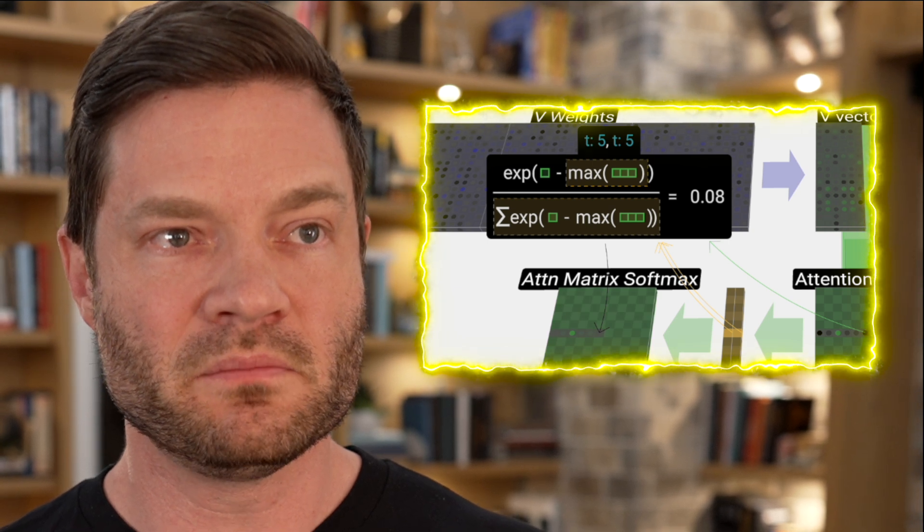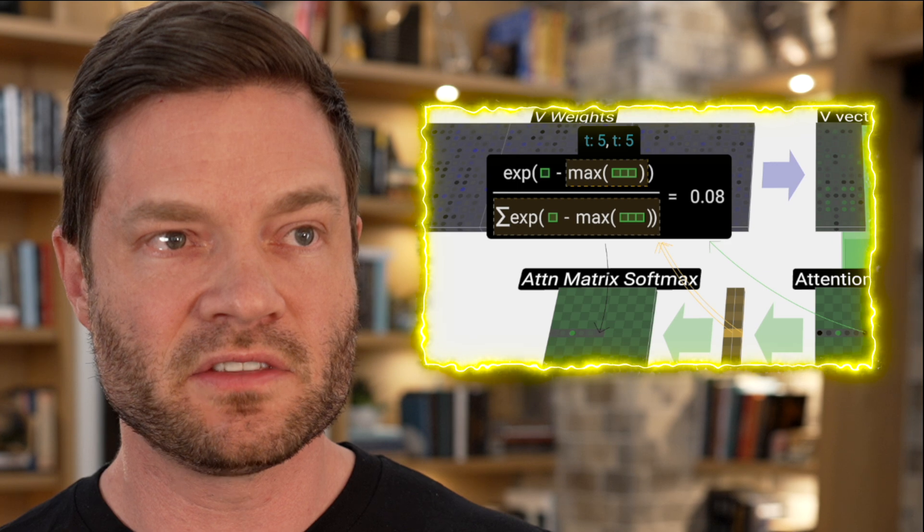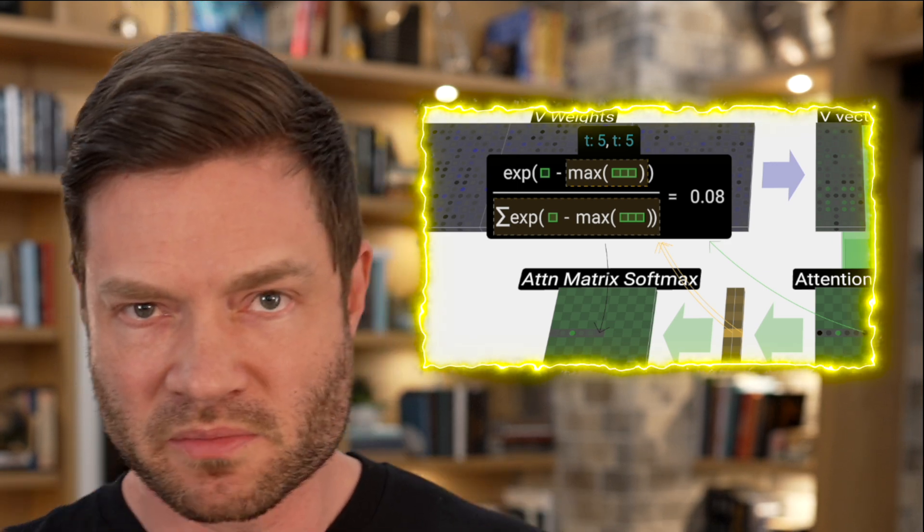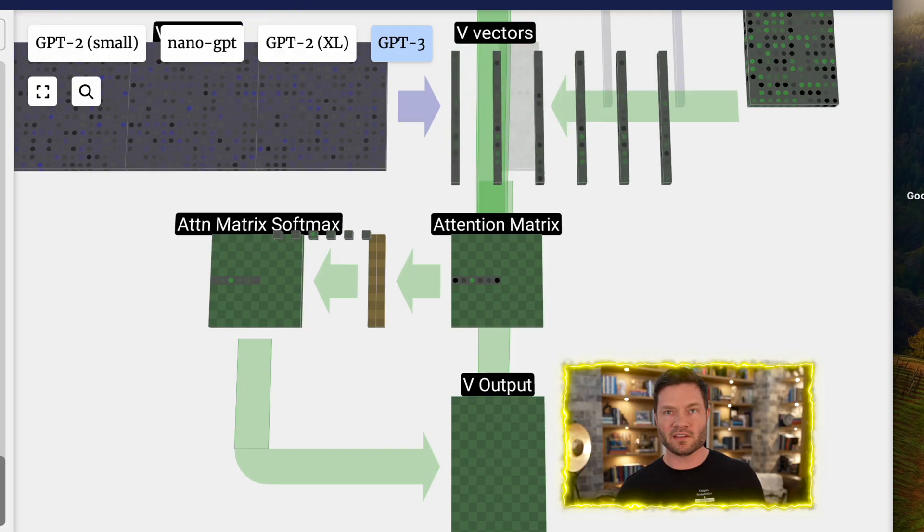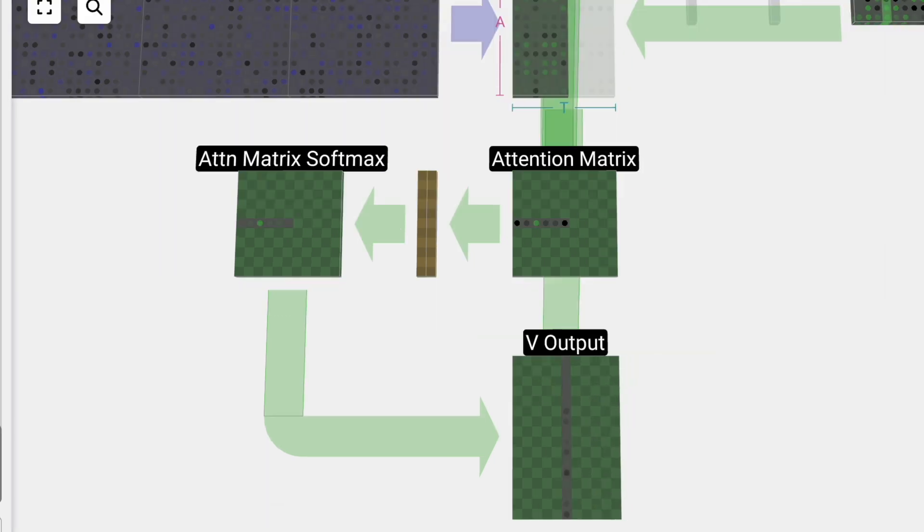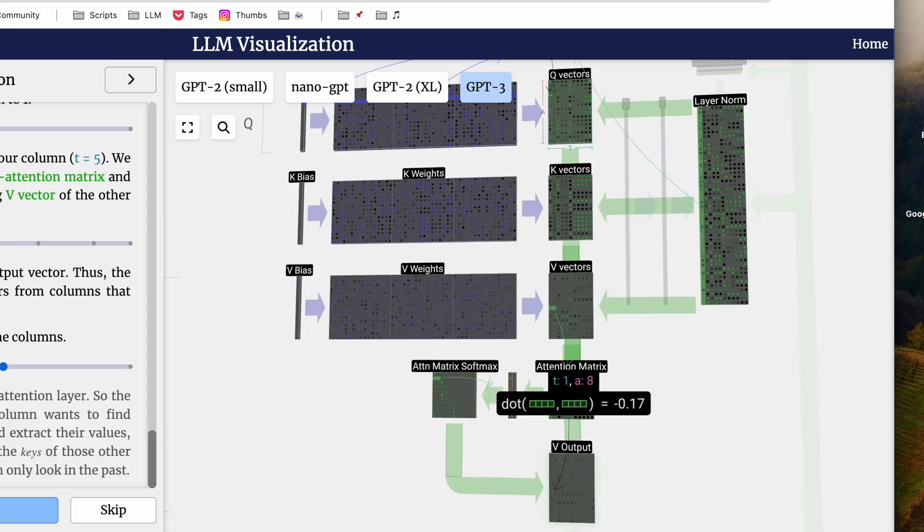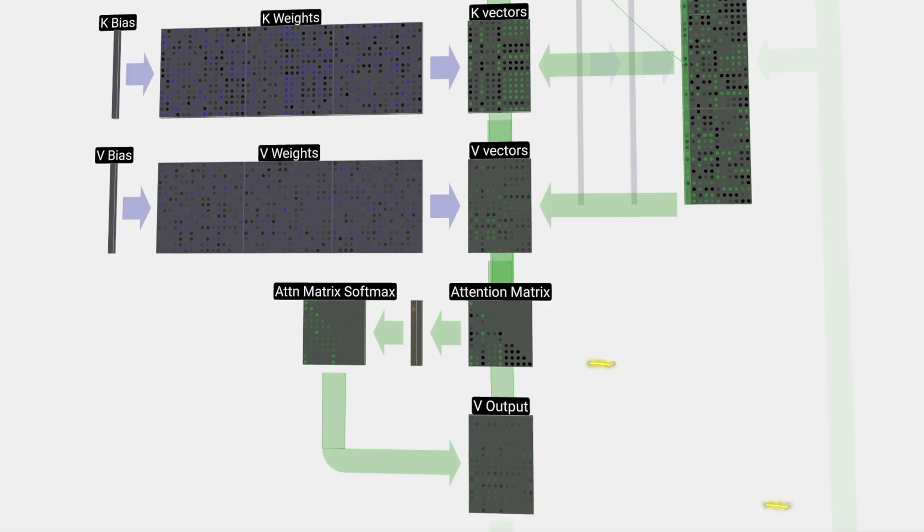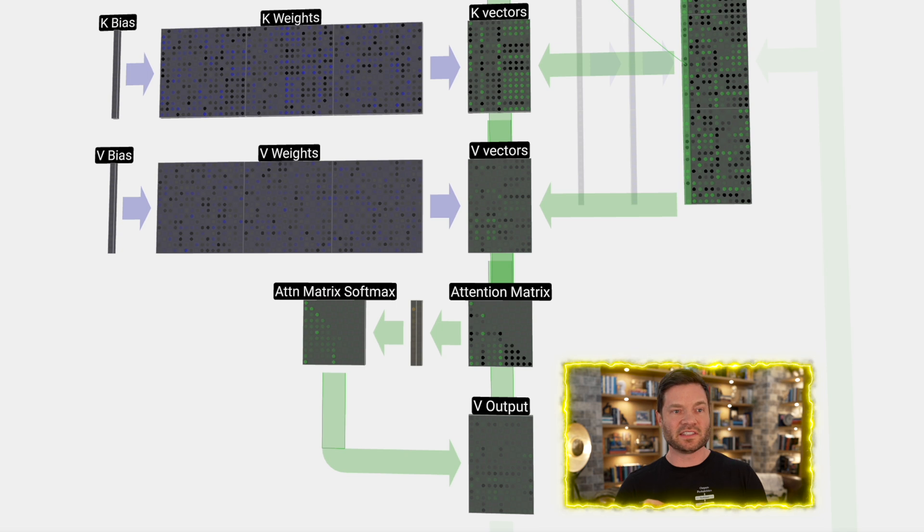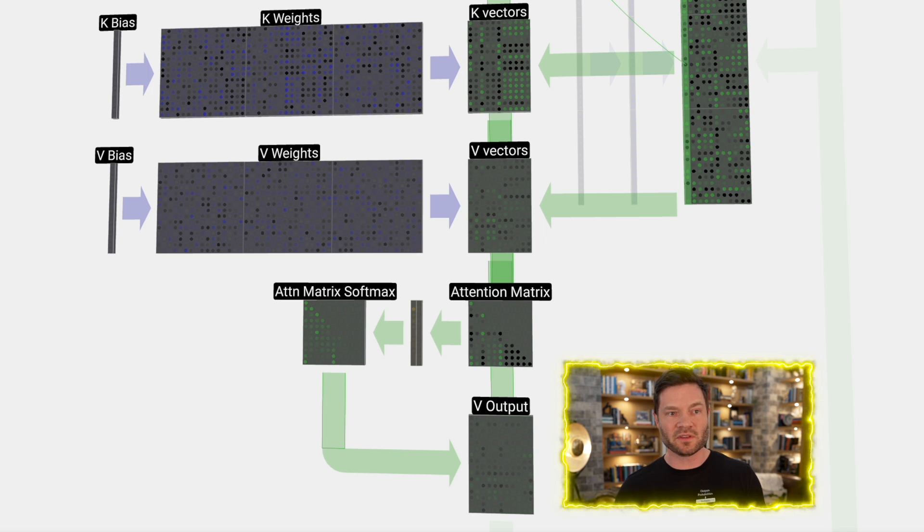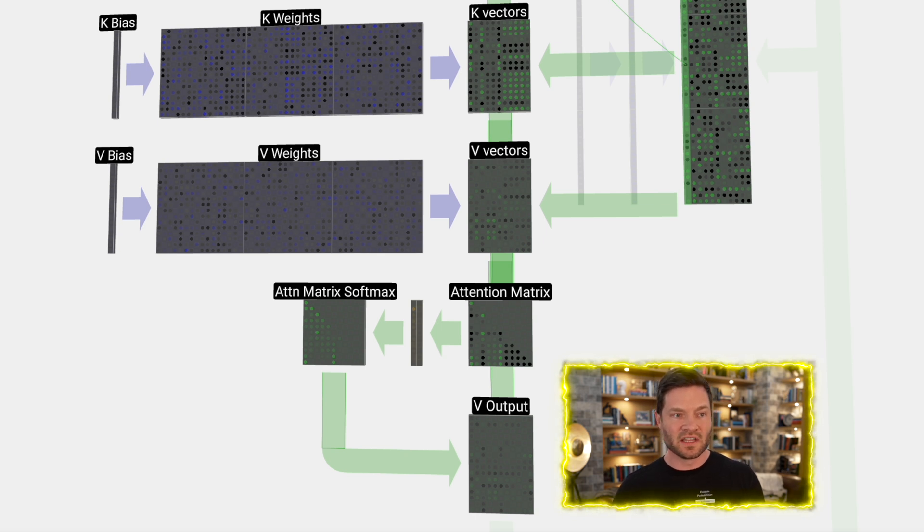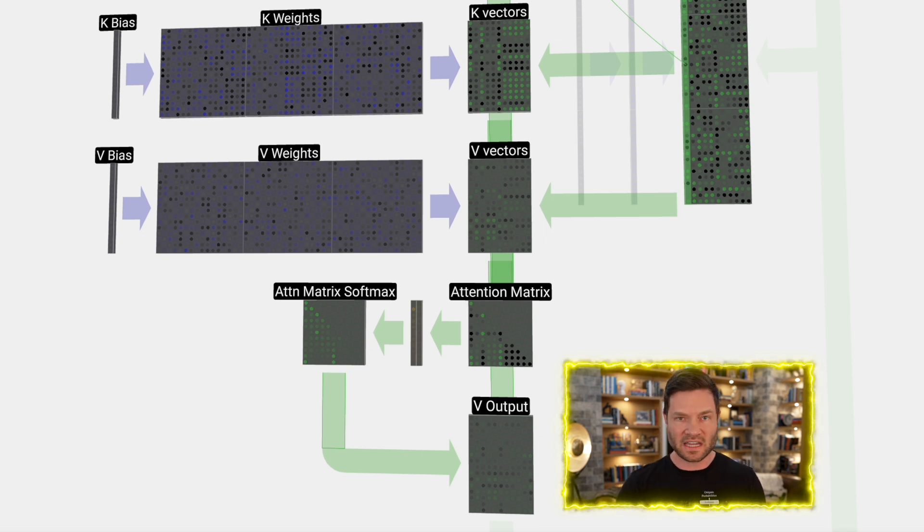Now finally, we can produce the output vector for our column, T equals 5. We can look at the T equals 5 row of the normalized self-attention matrix. For each element, multiply the corresponding V vectors of the other column element-wise, just one by one. Then we can add all of these up to produce our output vector. It's cool because now this output vector will be dominated by V vectors from columns that have high scores. We have something to pay attention to. Now that we know the process, let's run it for all the columns.